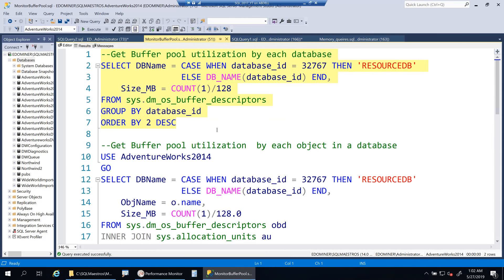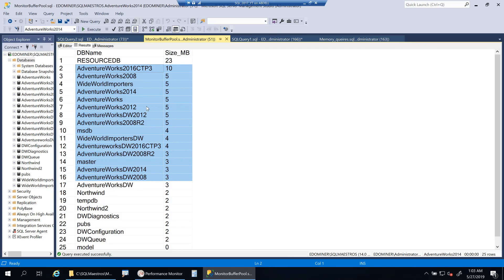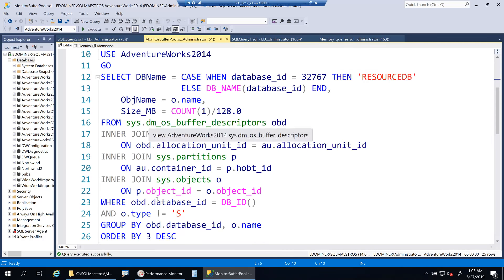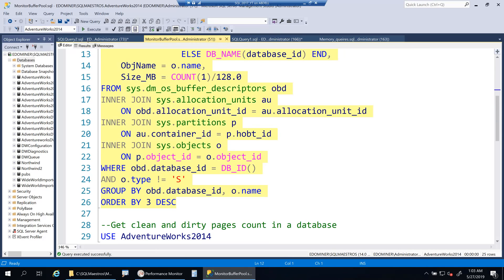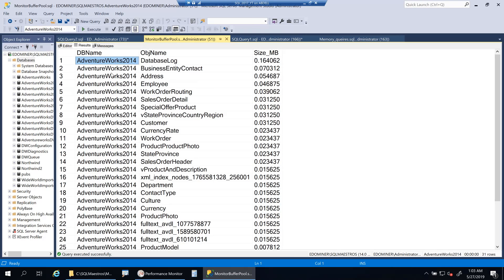That granular page-level information is of little use on its own, so let's look at summarized buffer pool usage. Executing a query with simple aggregation on buffer descriptors, you can see — ignoring the resource database — that user databases are consuming very little. The AdventureWorks databases are consuming only about 5 MB, which is a very low value since I just started this VM. You can also break this down by object using the allocation unit ID.